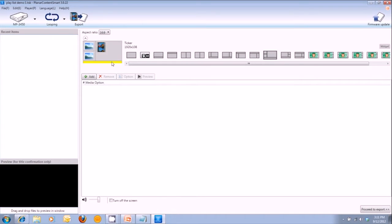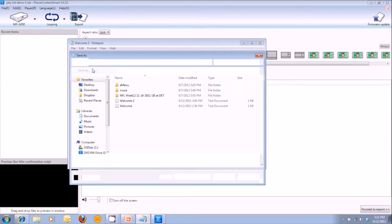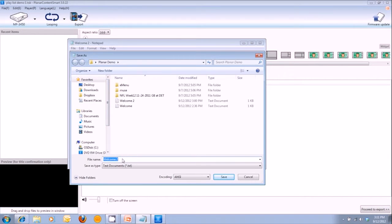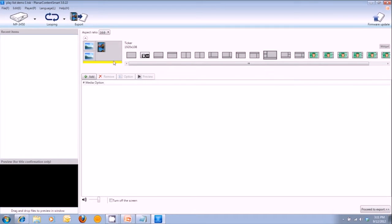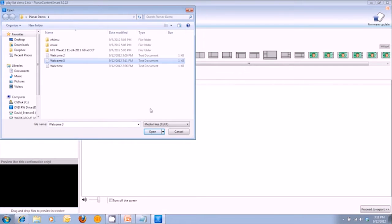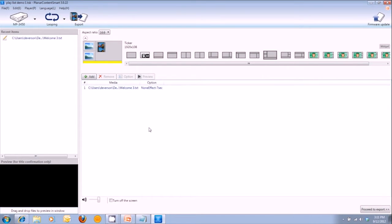Lastly, I've got my fourth zone, which is the ticker. To build a ticker, you would open up your notepad. For this example, I went ahead and typed: Welcome to Planar Content Smart Training. Go ahead and click File, Save As, and I'm going to call this welcome number three — go ahead and save that and close it. The highlighted zone is still highlighted, so I'm going to add that particular file to the playlist — welcome number three. So we've got our four different zones with each zone's playlist showing here.